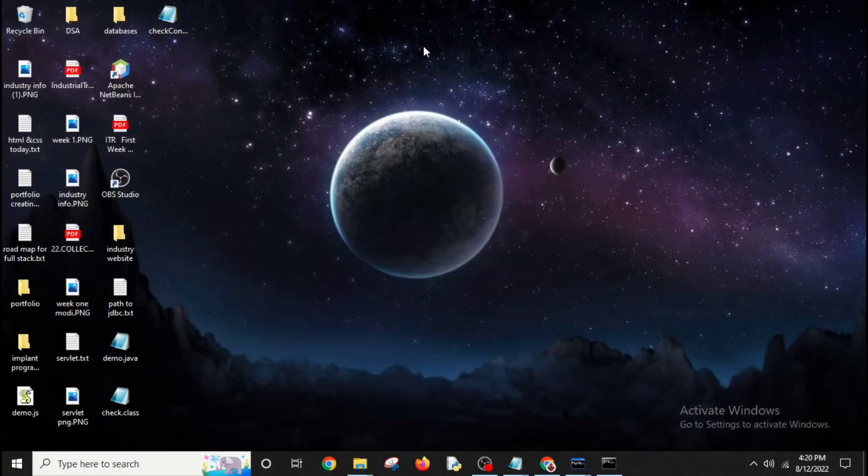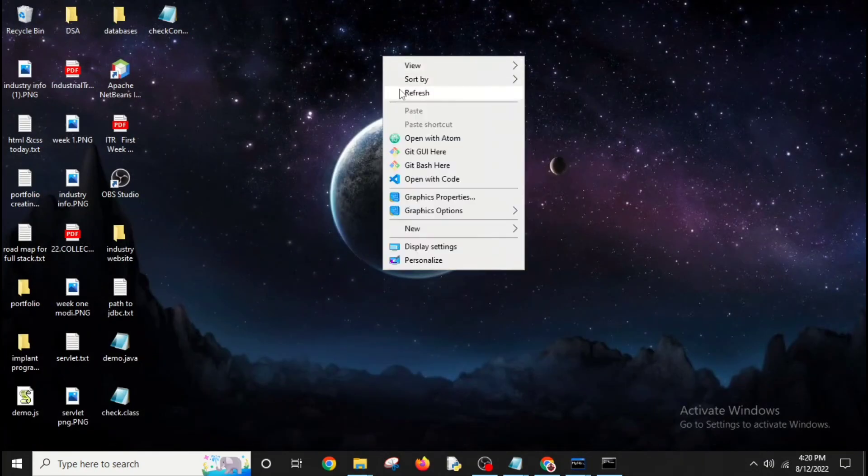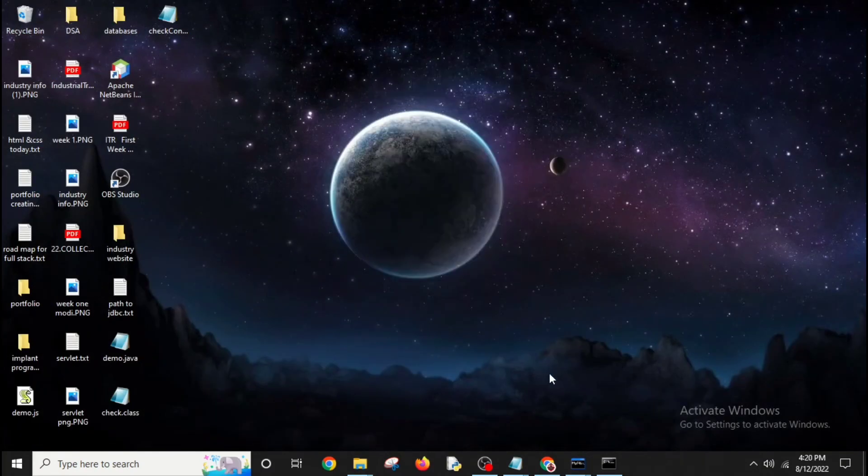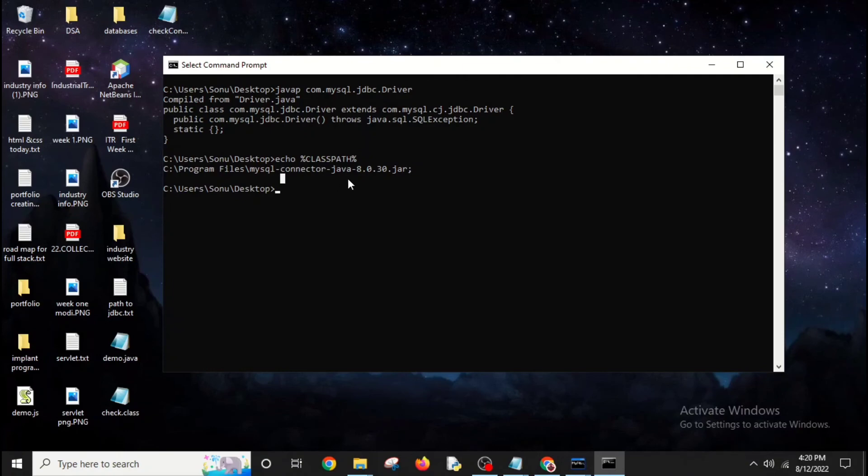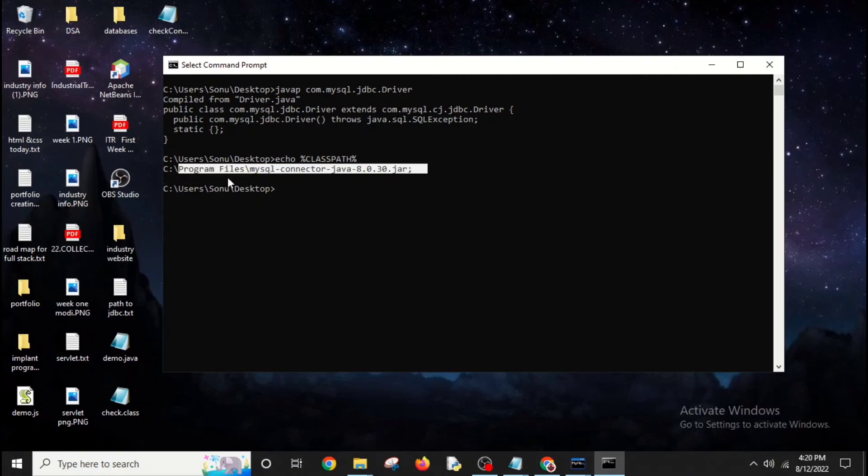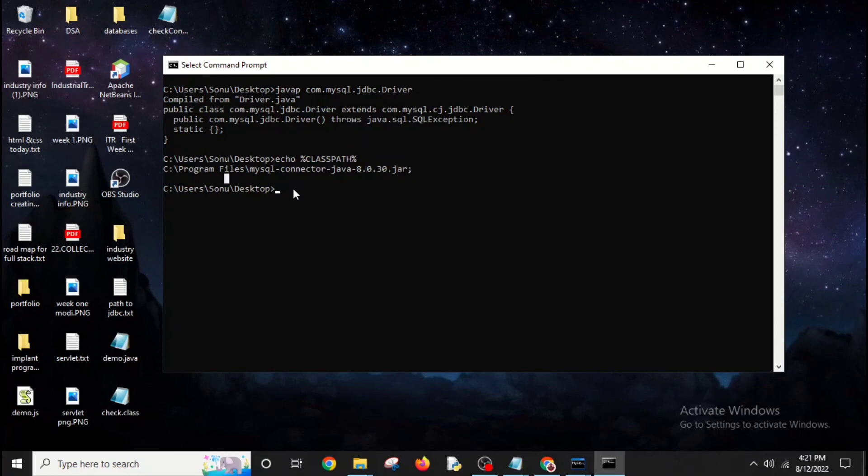But then I found this solution: you can take the connector.jar file into your Program Files and if this works, you're good to go. If it doesn't, keep trying.